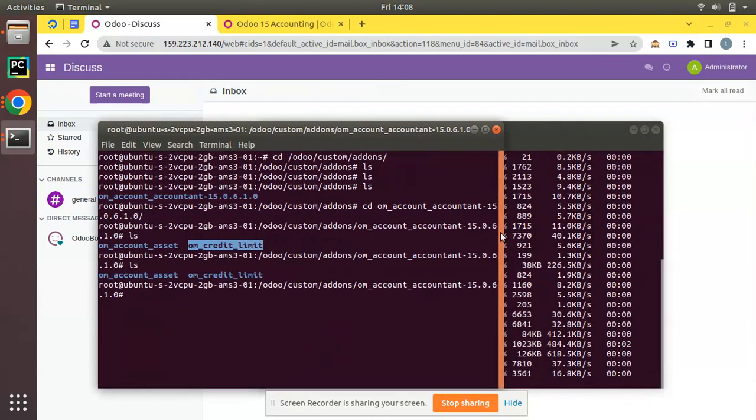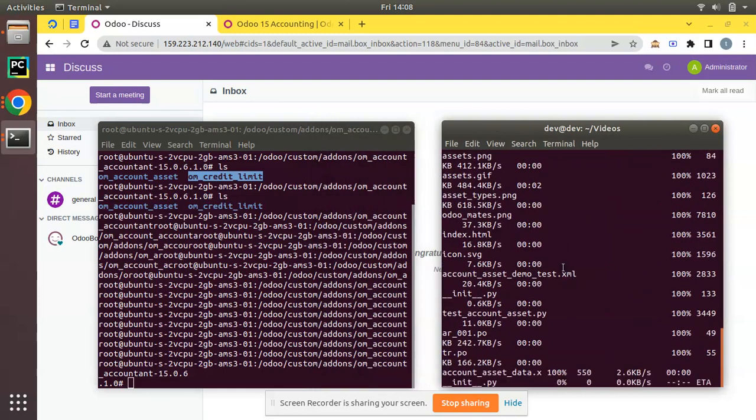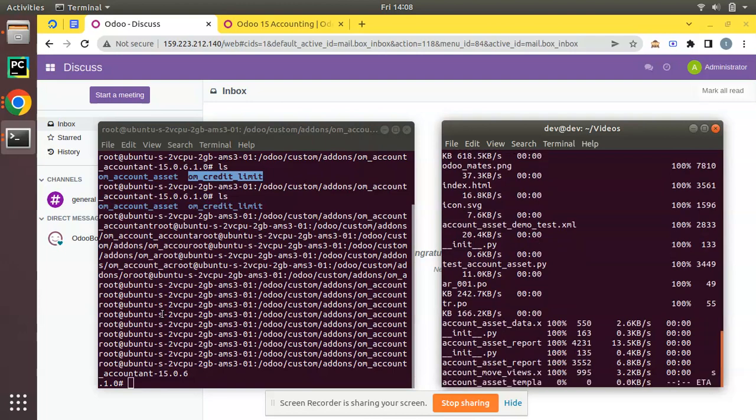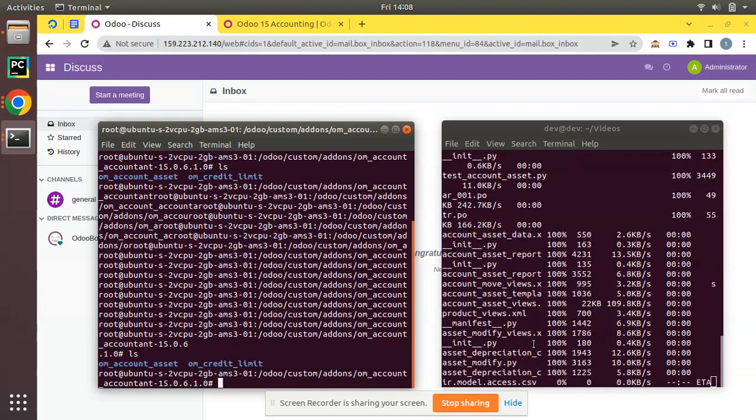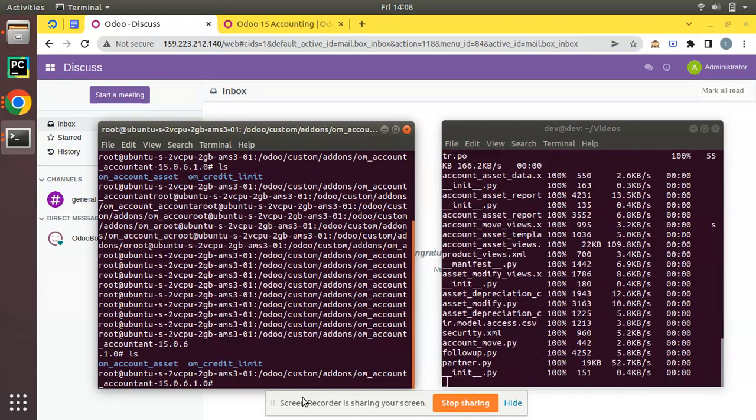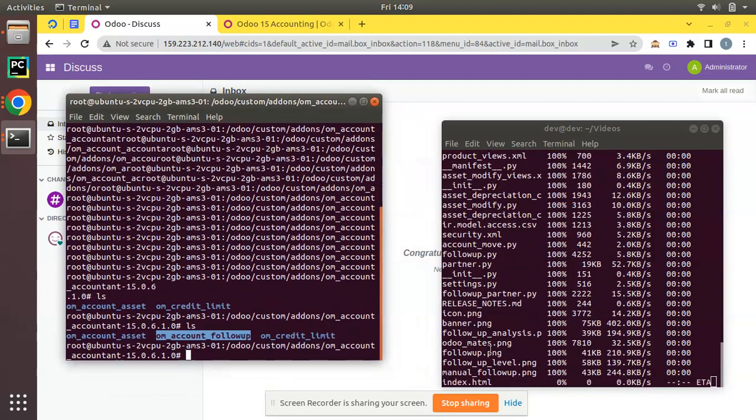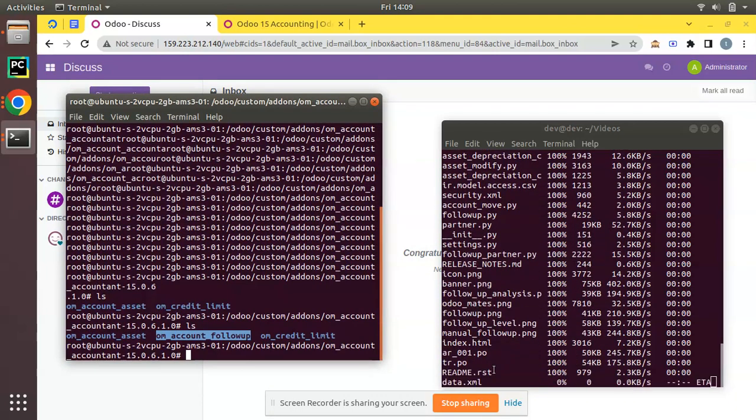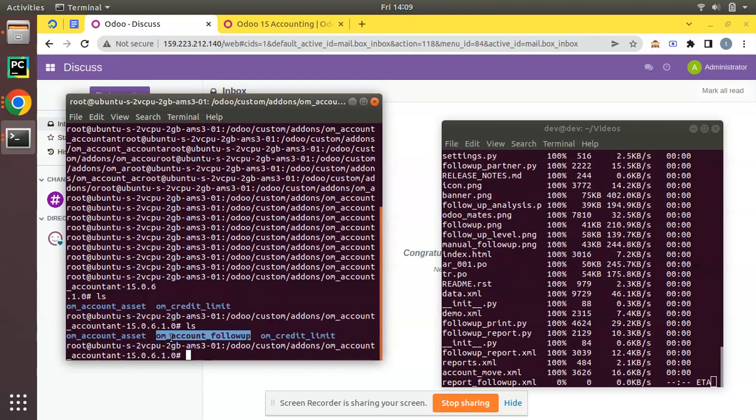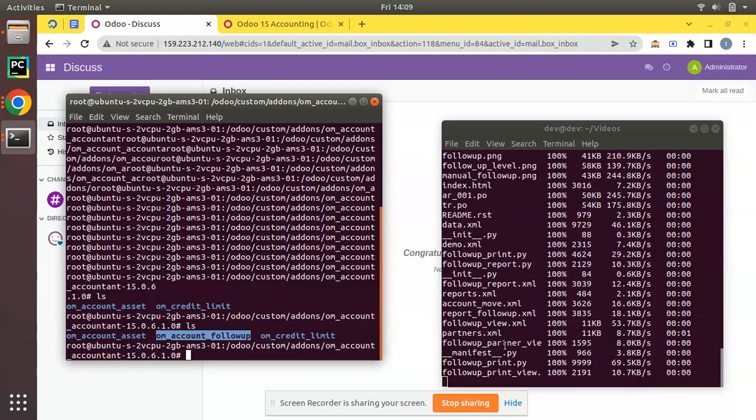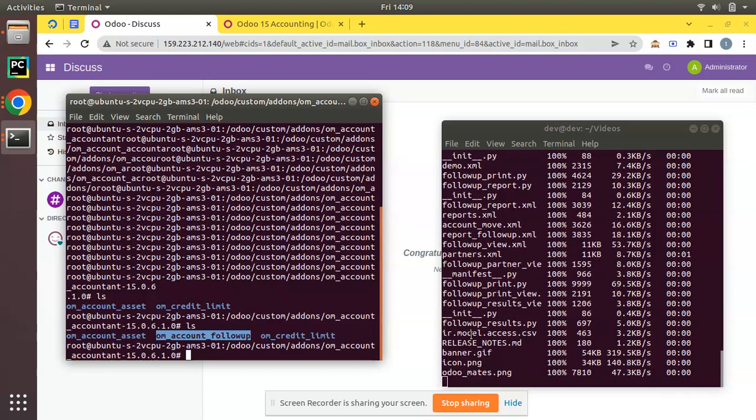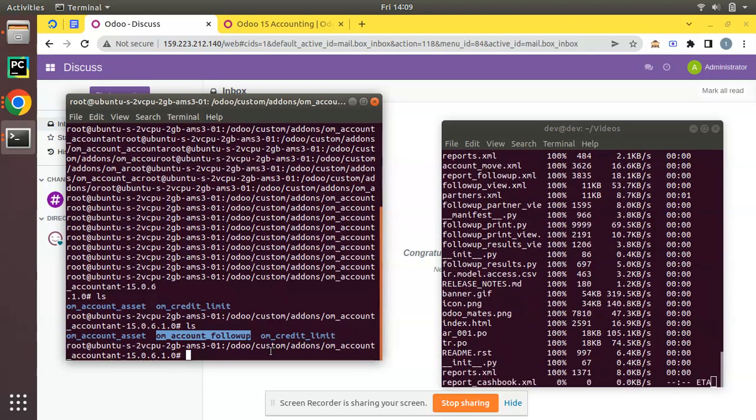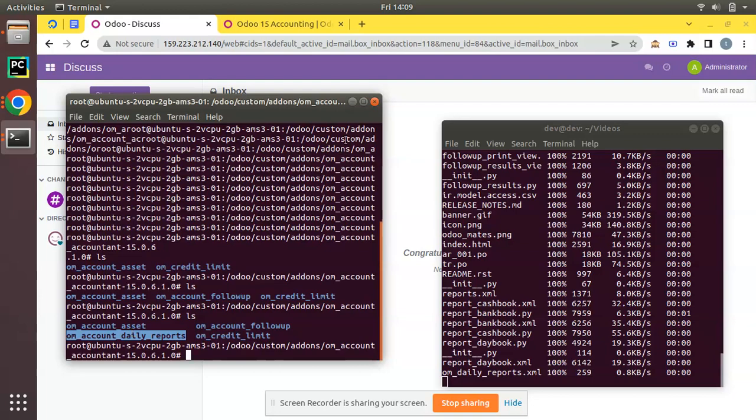You'll see the progress. Let me put it as two windows so you can see the things. Here file is getting copied and here if you click on ls you can see assets currently. Assets module is getting copied, om_account_asset. One more follow-up is getting added, you can see om_account_follow-up is already copied.